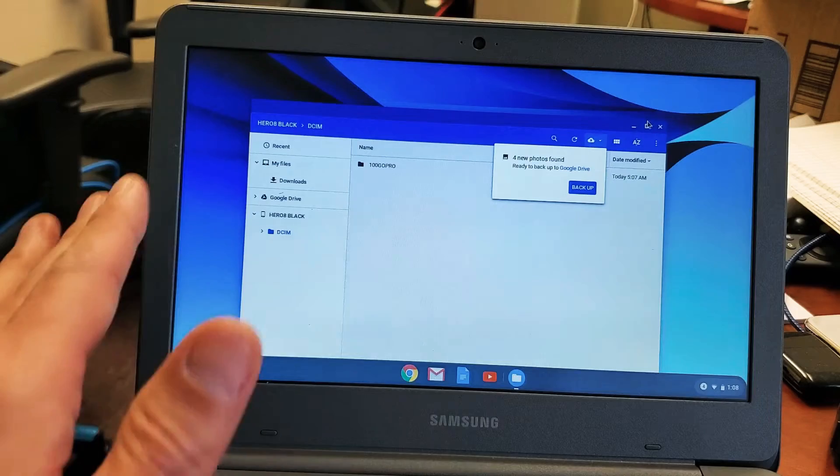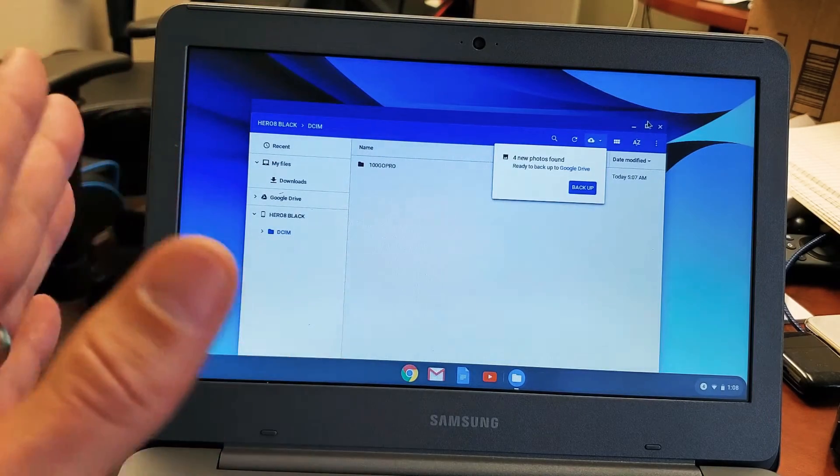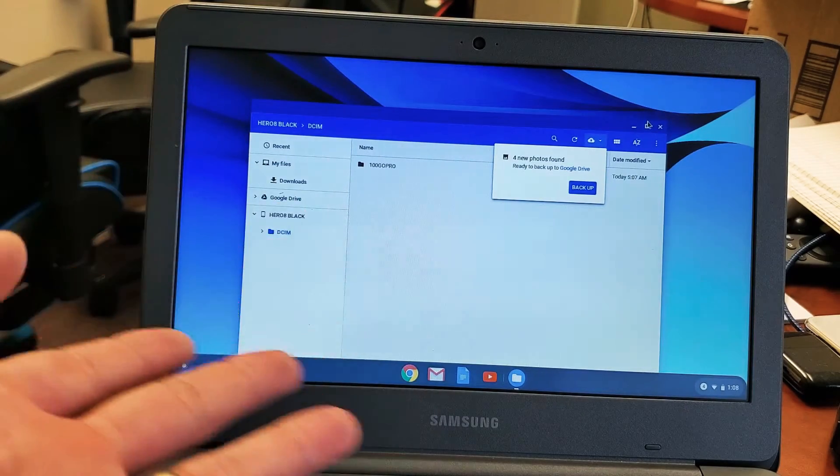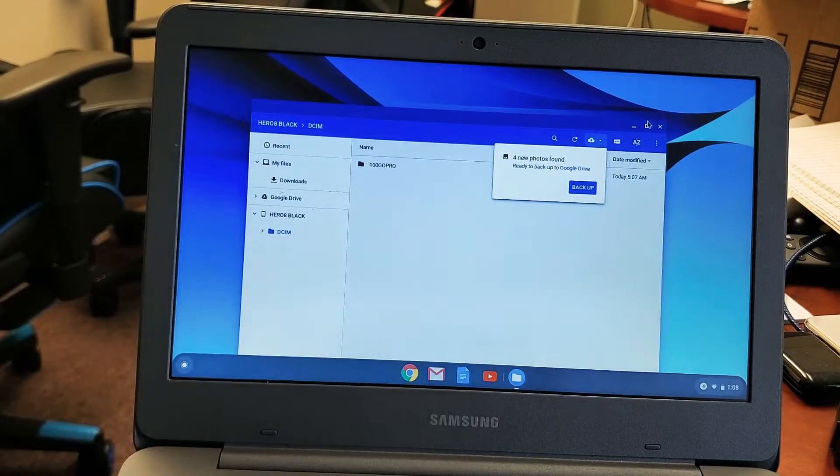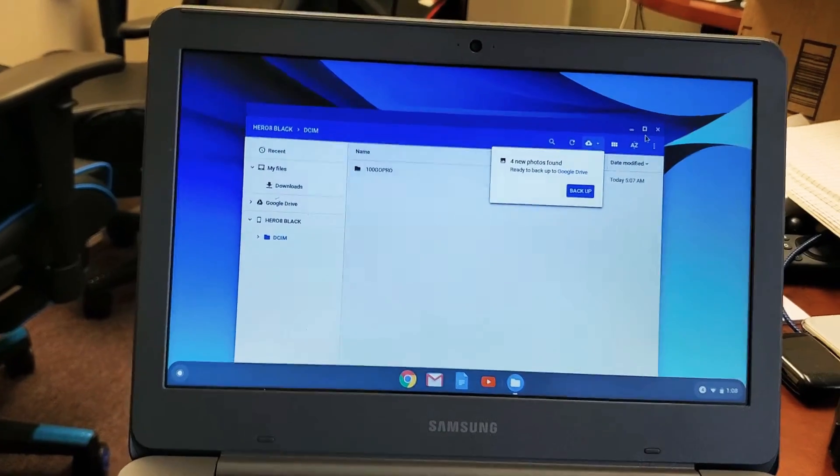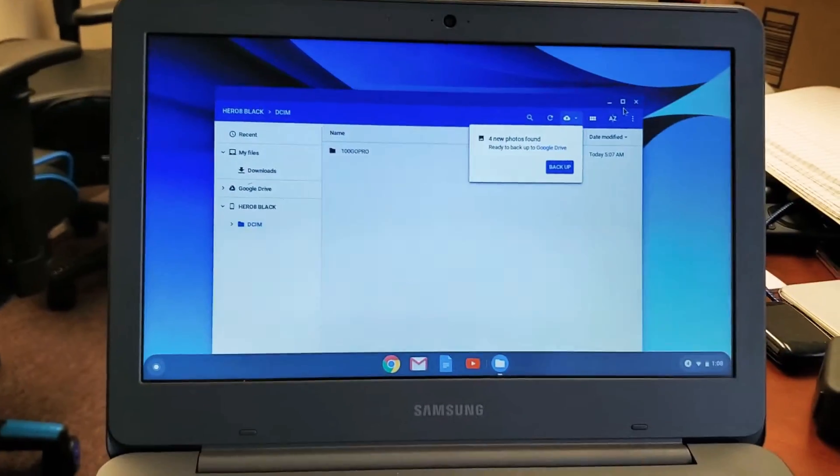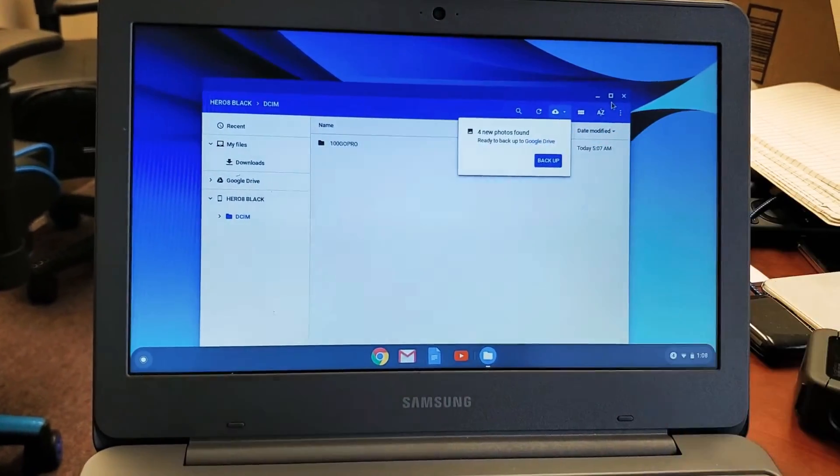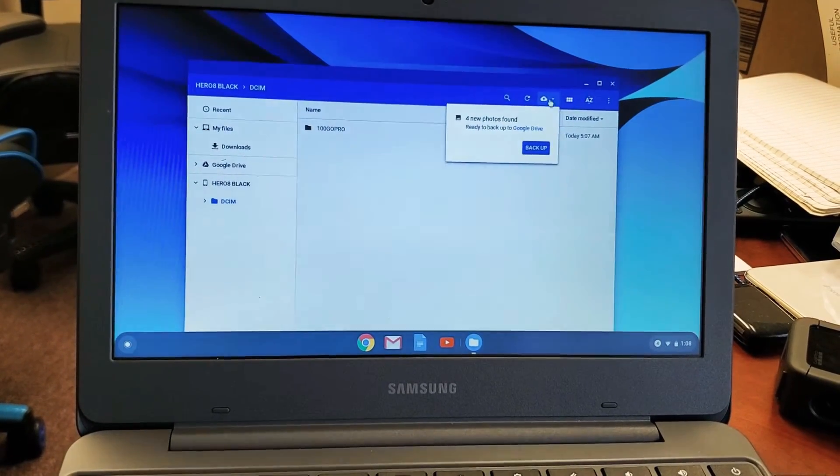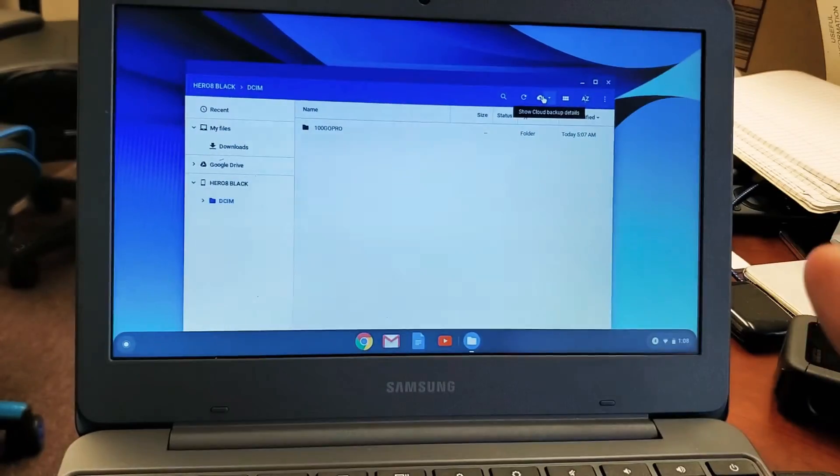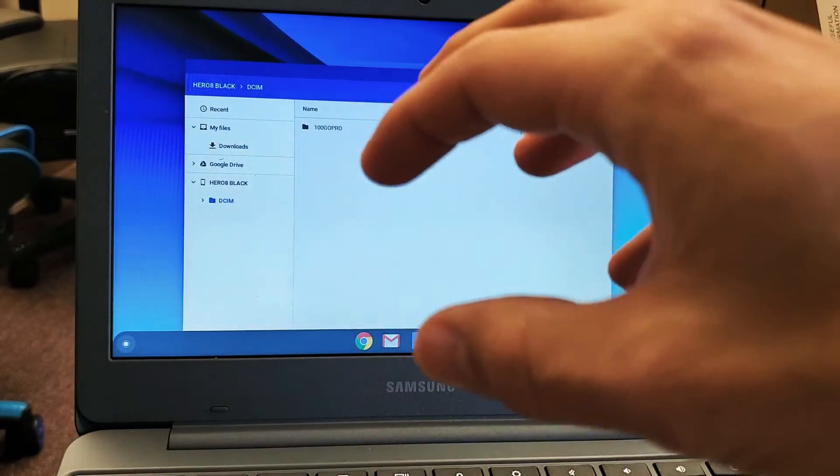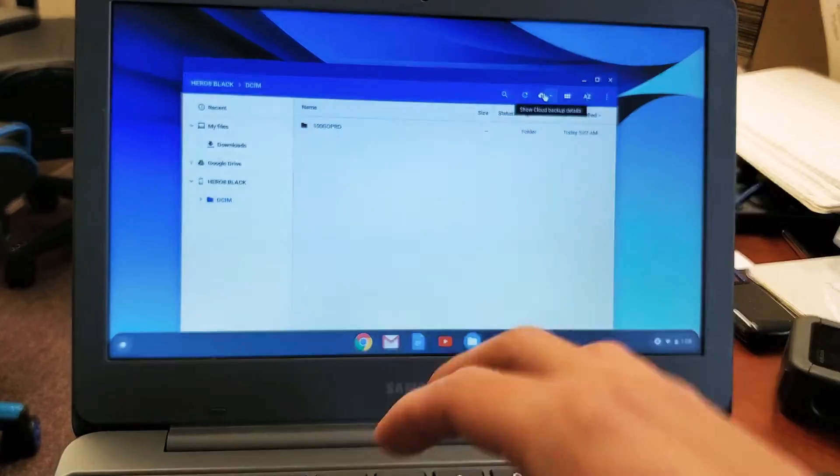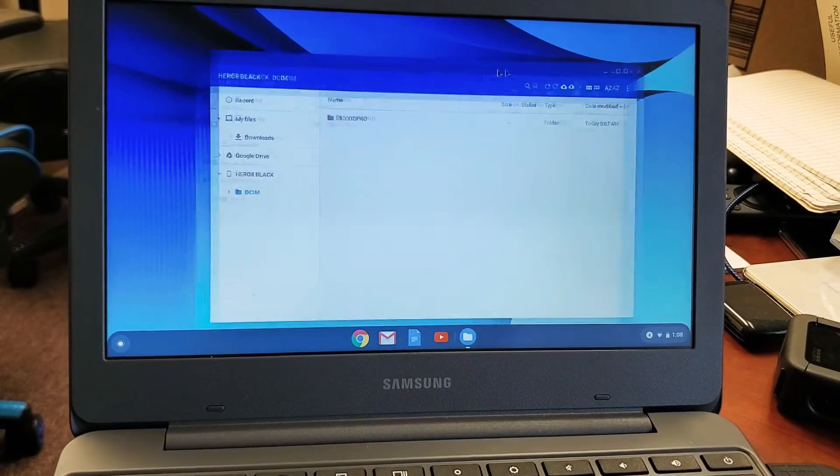So basically this window here pops up. This is a my files window. It's the same thing as an Explorer window in a Windows computer. If you're familiar with a Windows computer. You always get this little box here that pops up right here. It says ready to backup Google Drive. We're going to go ahead and close this because we're not uploading it to a Google Drive cloud. We're going to be physically putting it on the hard drive of the Chromebook.